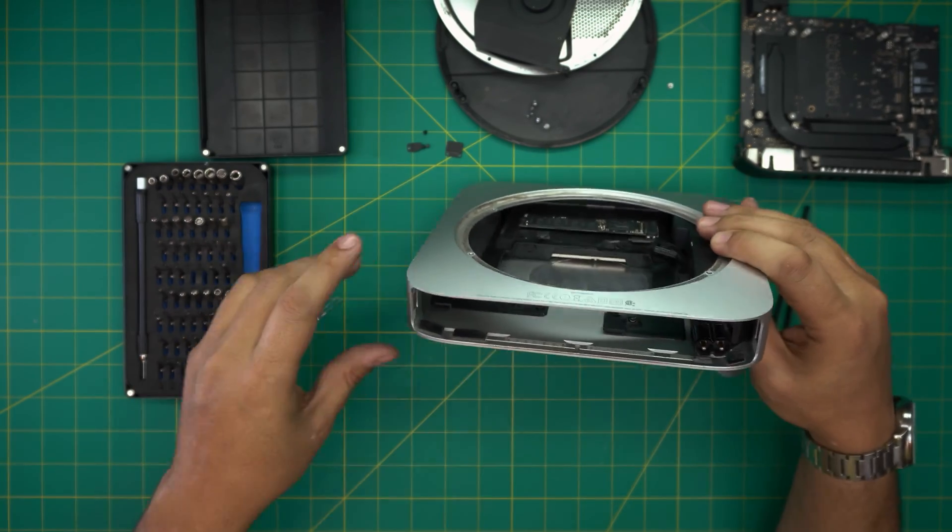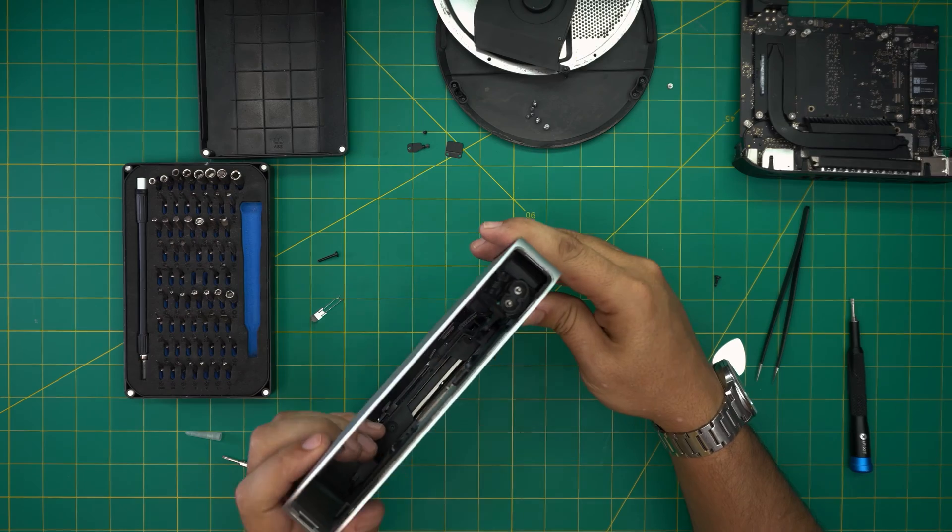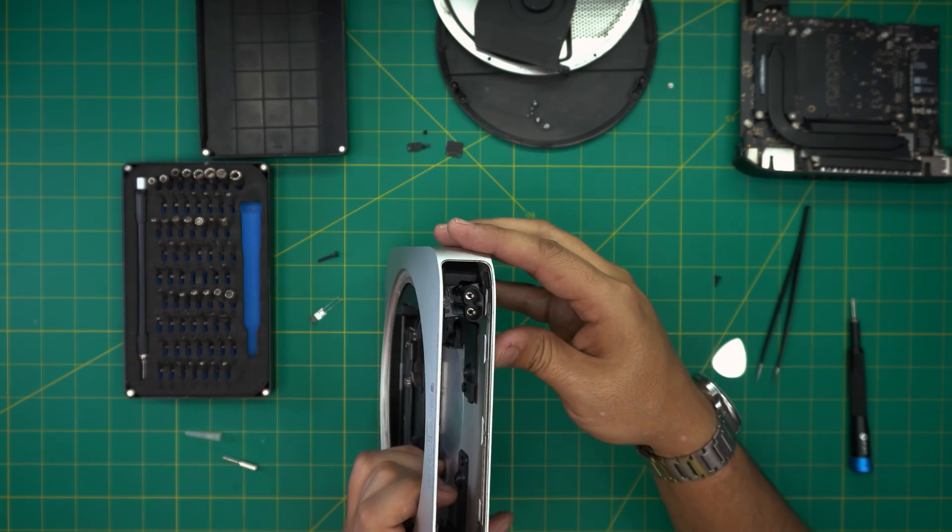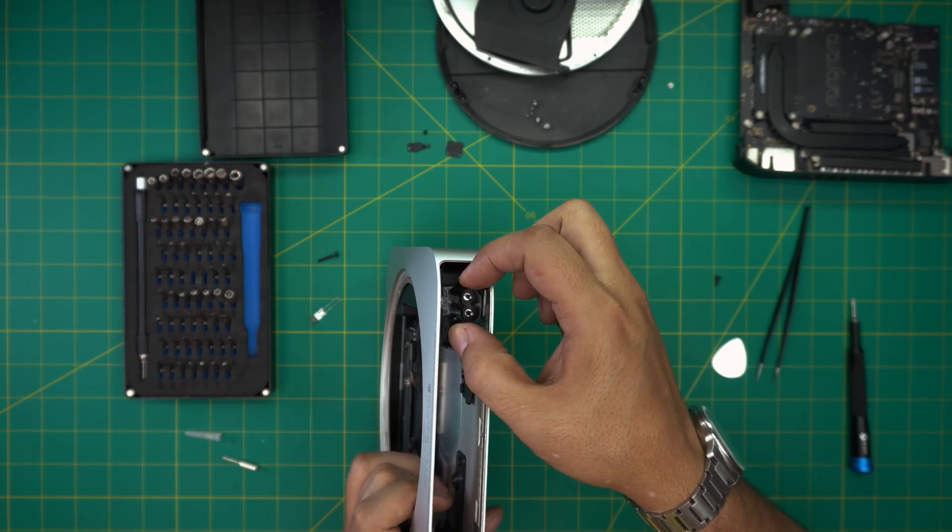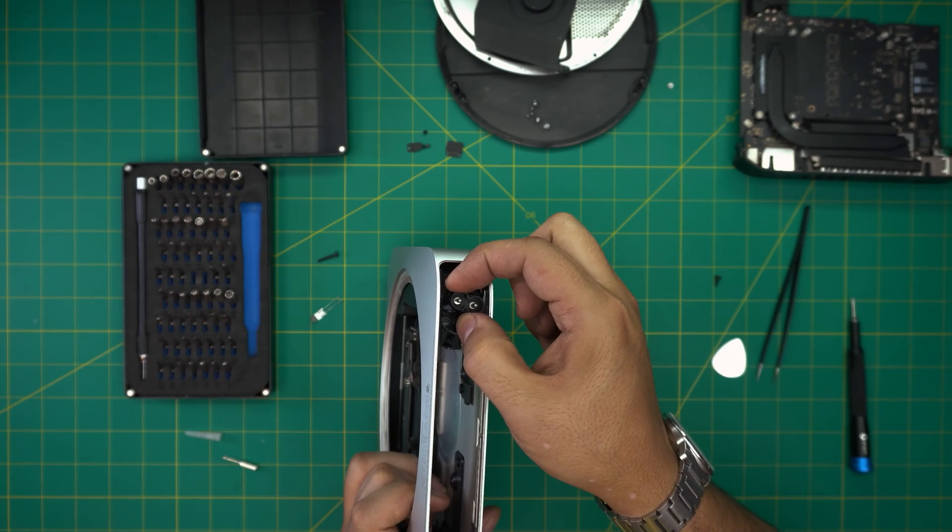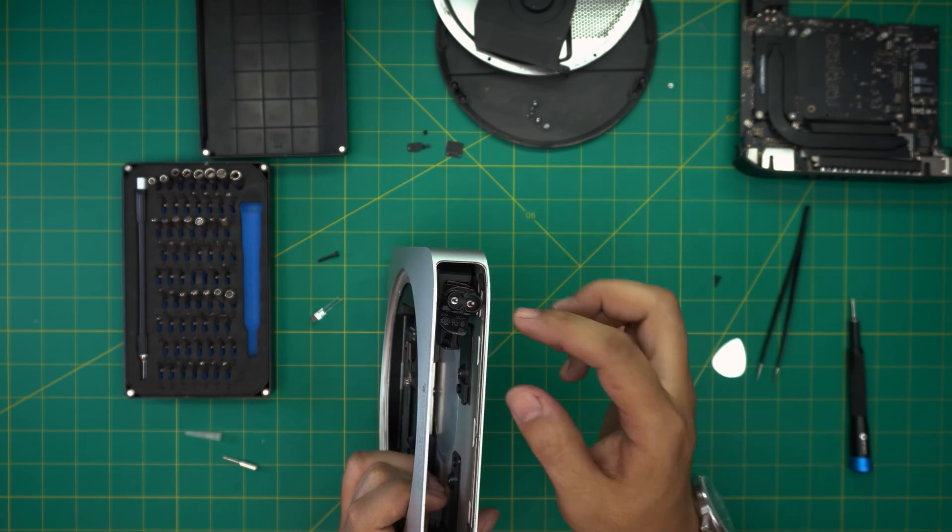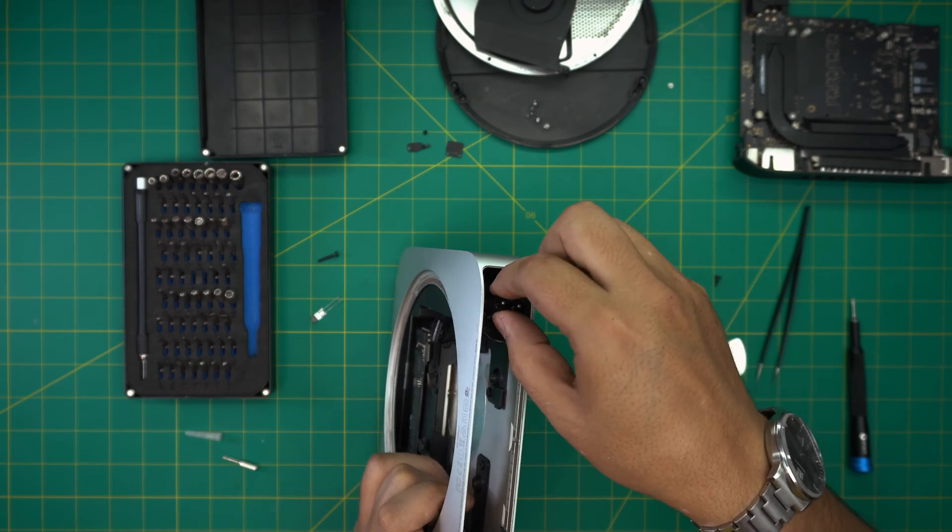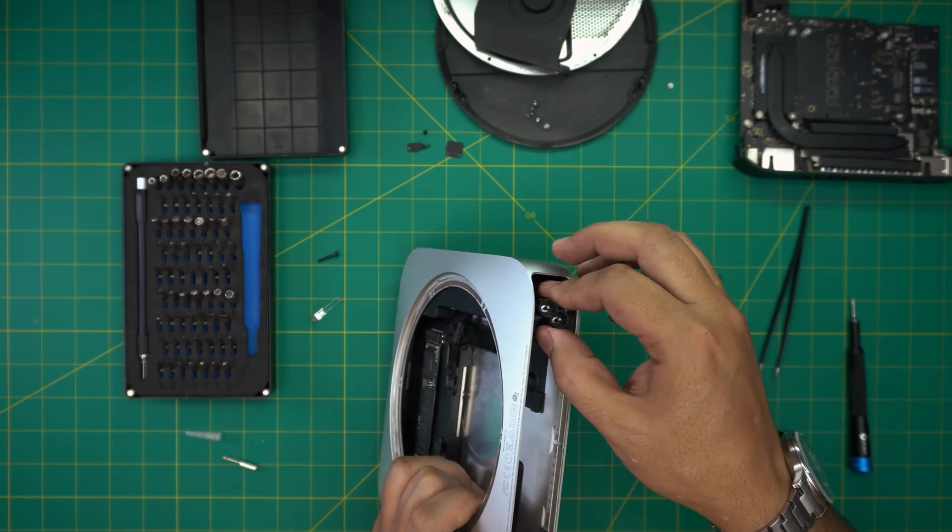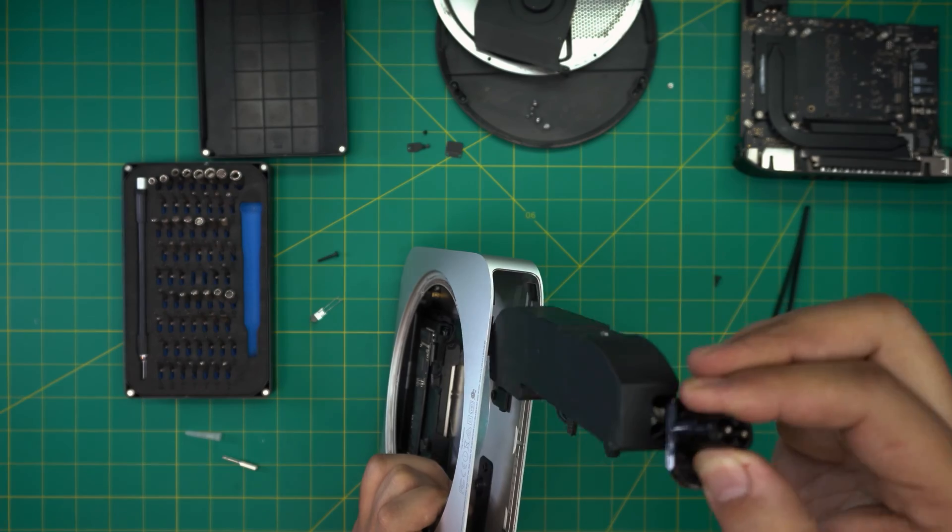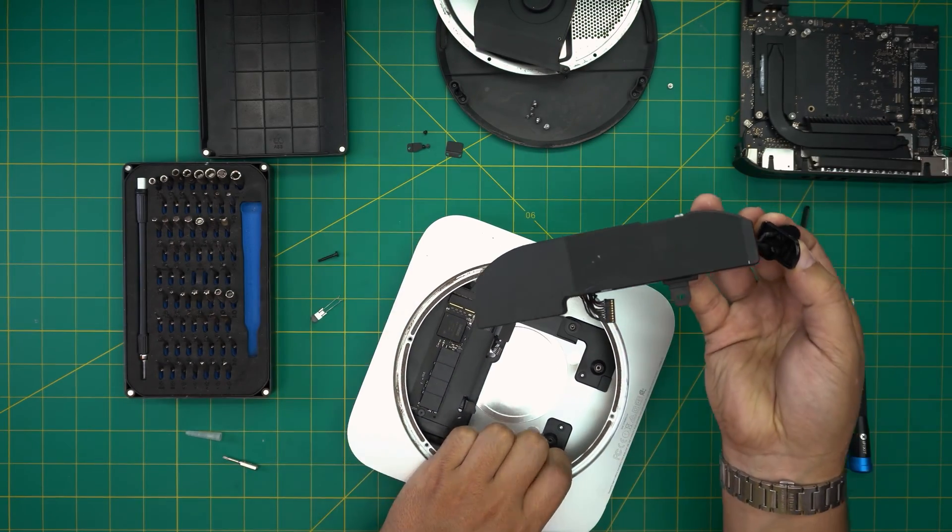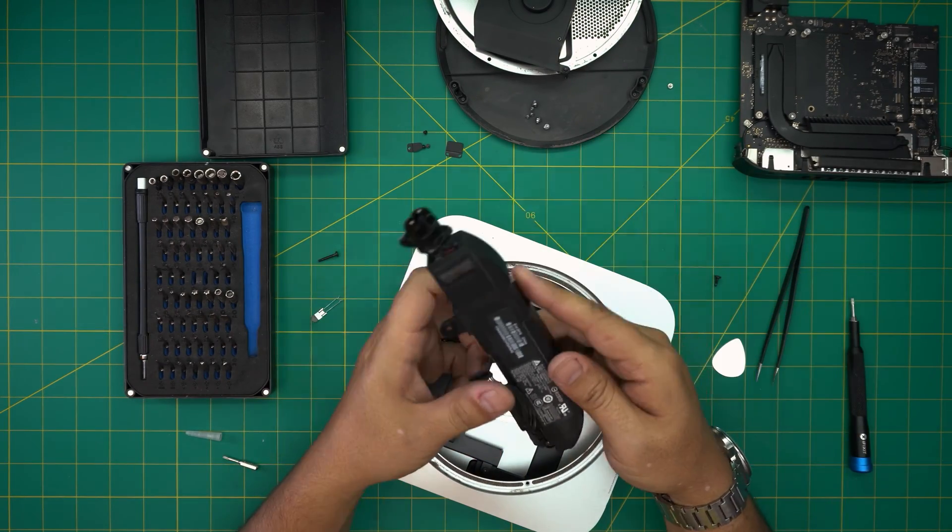After that, what you need to do is grab this connector and twist it just like that, 90 degrees or 45 degrees. Once you twist it, move around and it should be really loose. Once it's loose, just slide and move stuff around and the power supply will come out pretty easy.